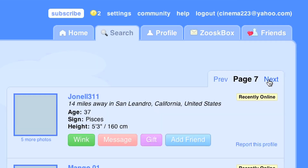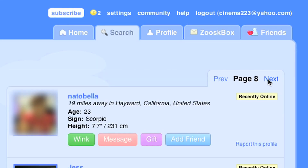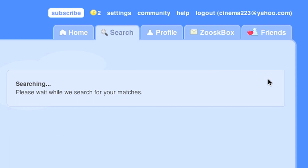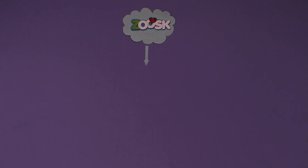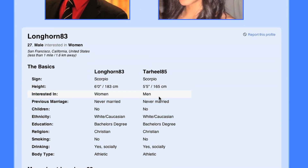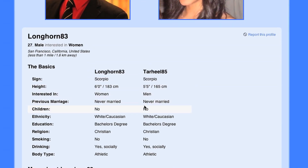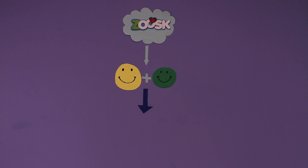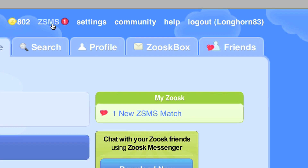ZSMS would be the easiest dating tool I've ever used. There are millions of singles on Zoosk, and the information these singles provide about who they are and who they are looking for exists on Zoosk like a cloud. From this general cloud of information, ZSMS finds matches based on specific facts that two users provide on their Zoosk profiles.